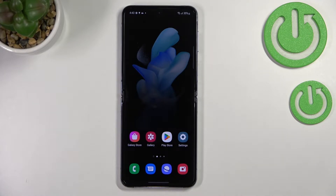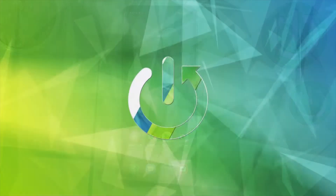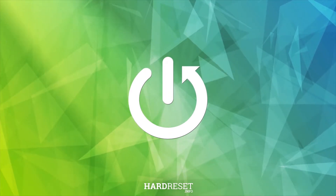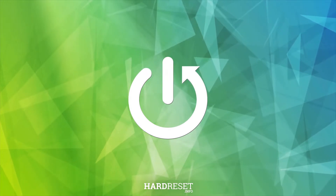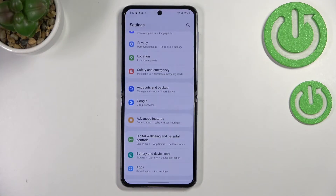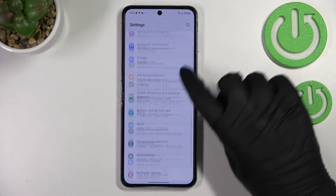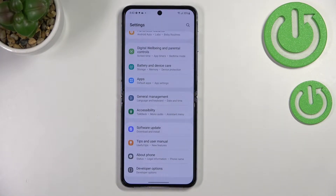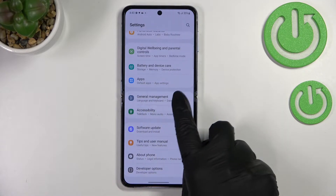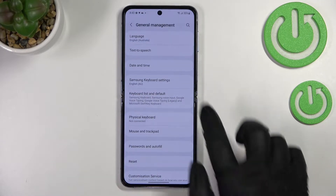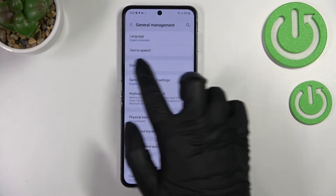Hi everyone. In front of me I've got the Samsung Galaxy Z Flip 4, and let me share with you how to change the date and time on this device. First of all, let's enter the Settings, and here we have to scroll down to the very bottom to find General Management. Now let's tap on Date and Time.